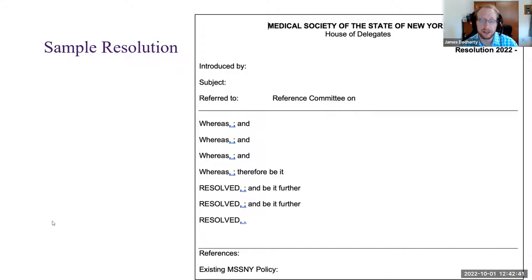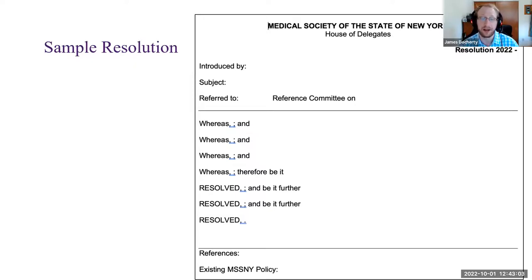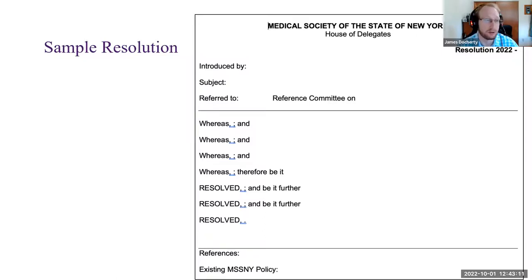As with any well-researched topic, you should always have references backing up what you have. You should have good, strong references — these could be studies, these could be news articles; they don't need to be peer-reviewed exactly, but they should have some merit to them. It's also nice to always have some existing MISNY policy. So if there's policy that's related to it but doesn't directly address it, that is also generally listed to show that you did your research, you looked at the current policy statements, and you don't think they cover what you want MISNY to do.